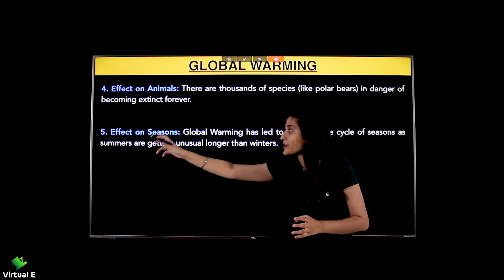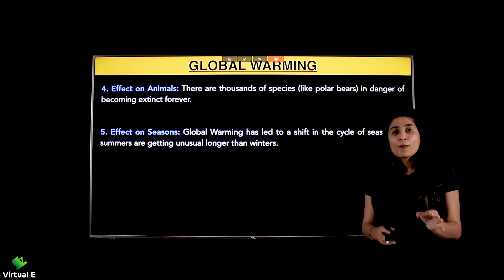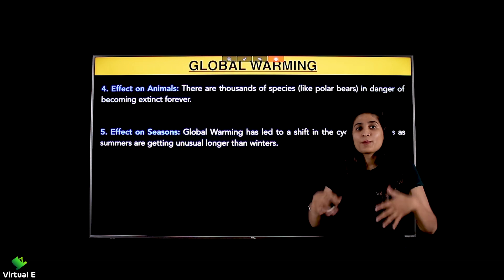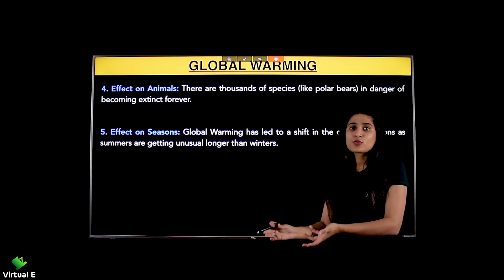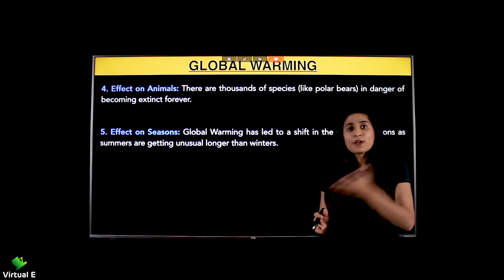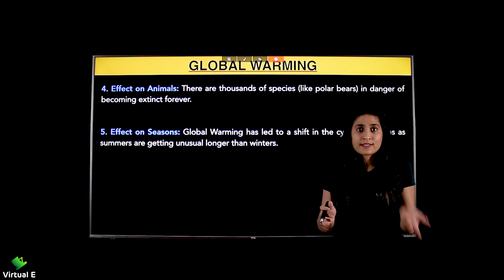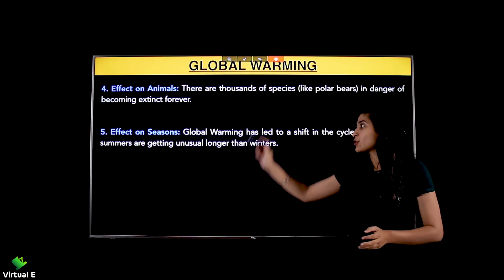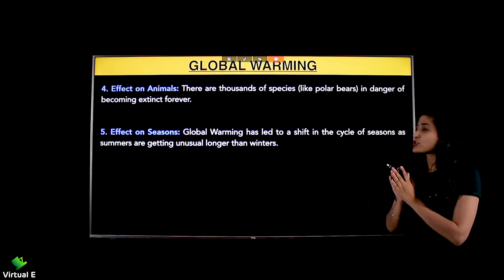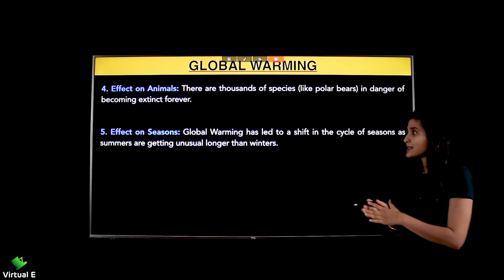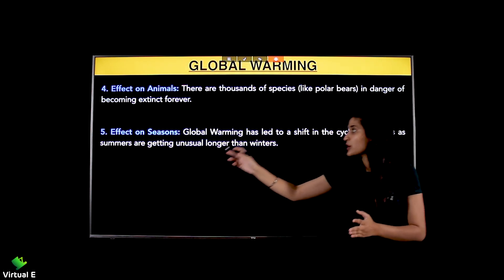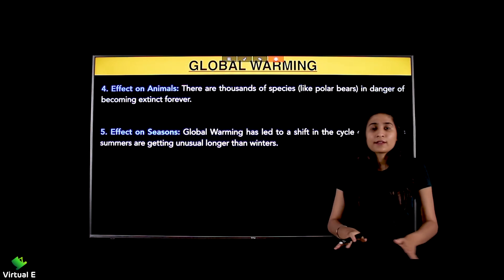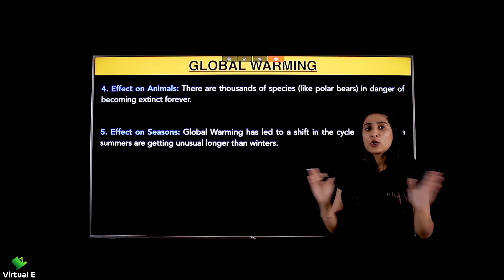The last effect is on seasons. Global warming is affecting seasons adversely. The weather keeps changing unpredictably at any time. Global warming has led to a shift in the cycle of seasons, as summers are getting unusually longer than winters. The summer season has become very long.